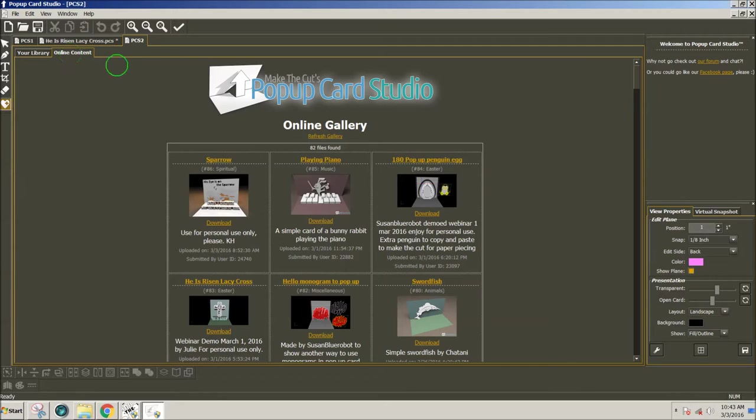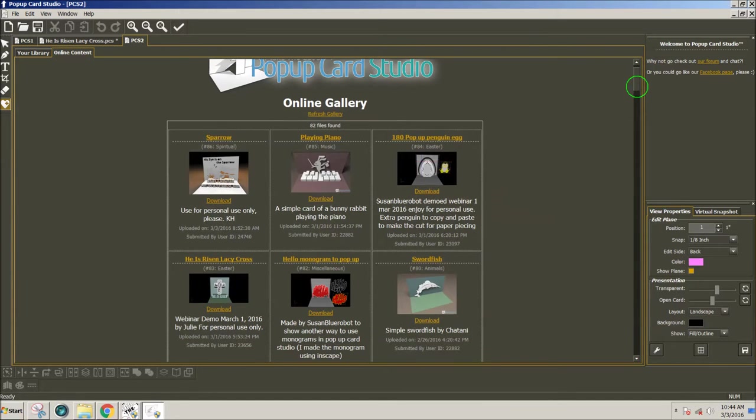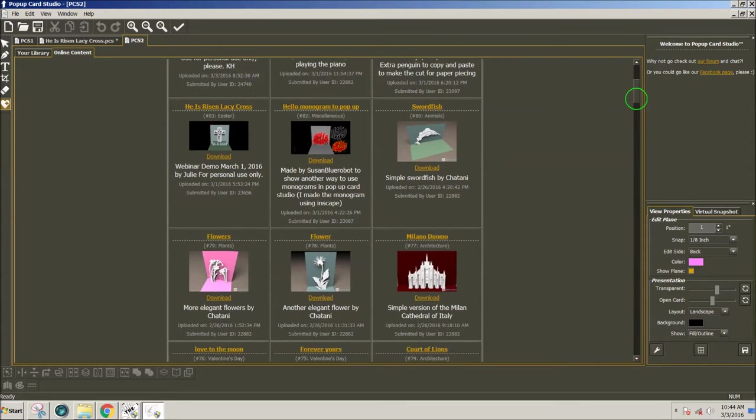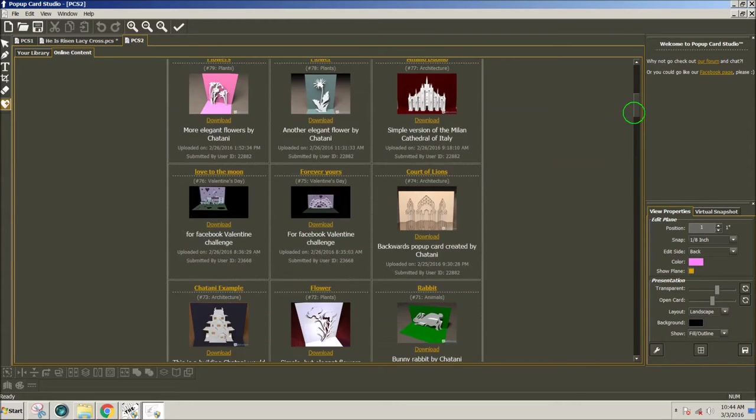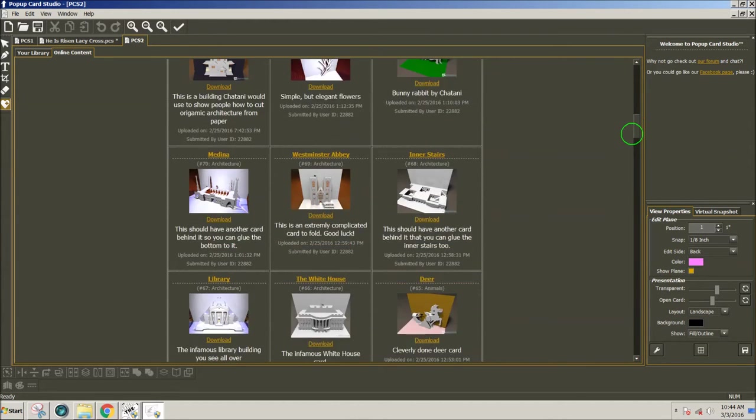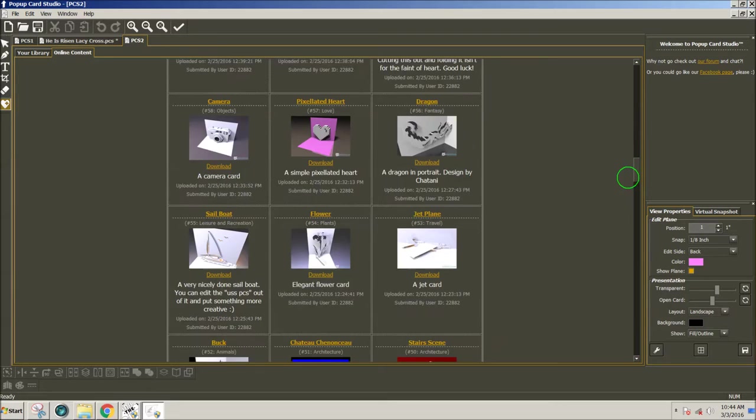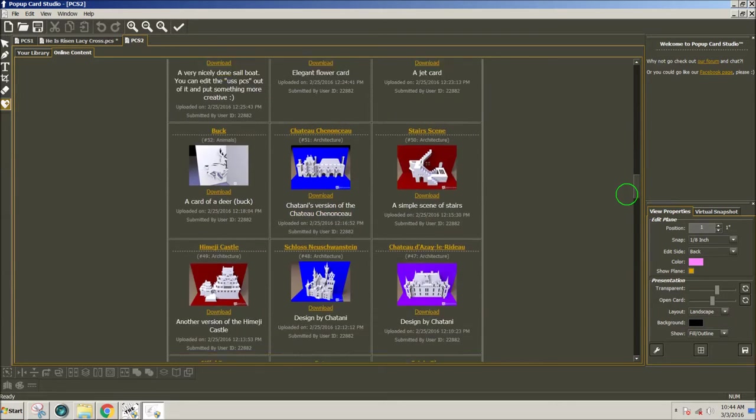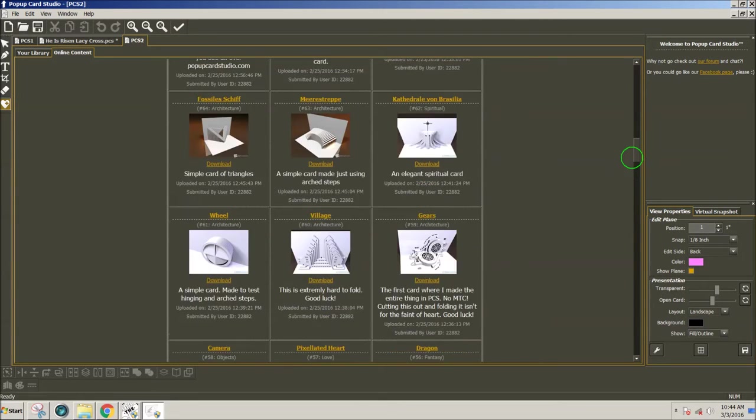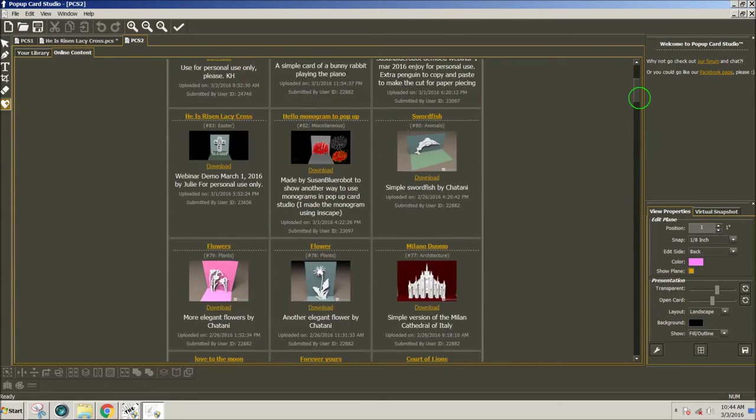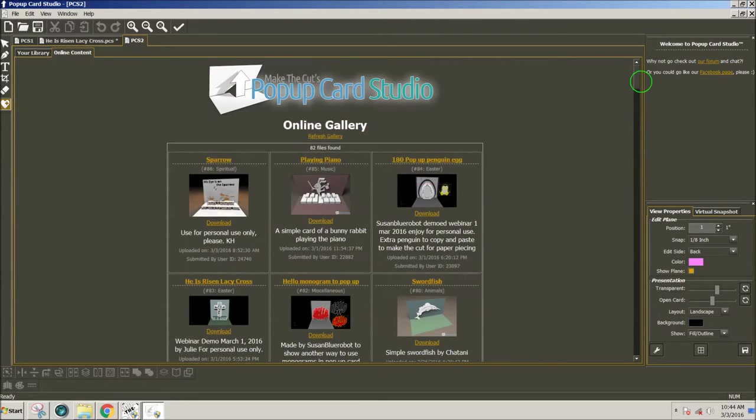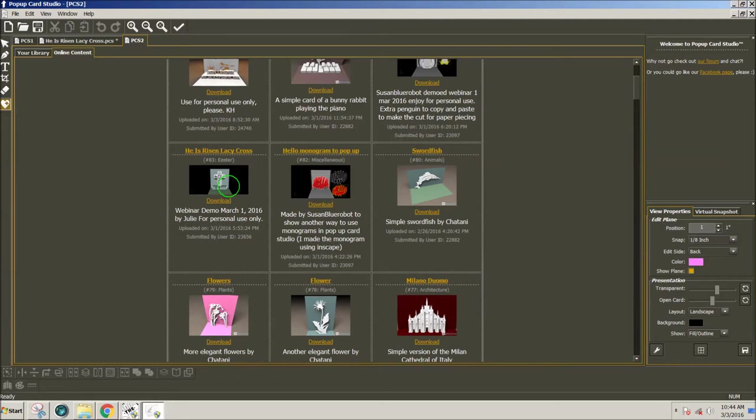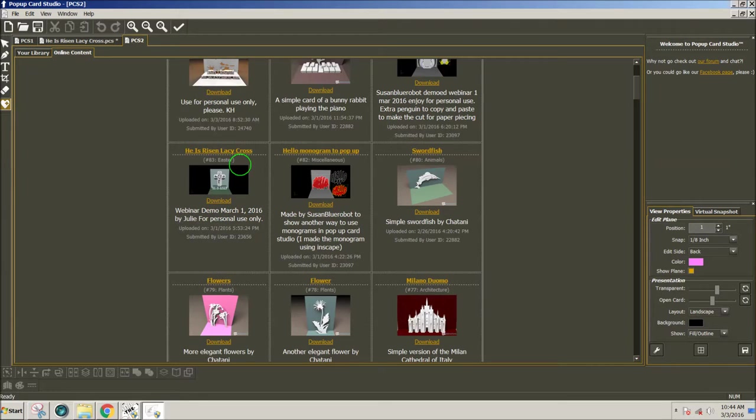When I click online content, there are 82 cards now ready for users to download and to use for personal use, and I added my design for this Lacy Cross Pop-Up Card in the library or gallery.